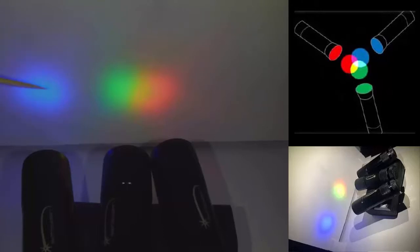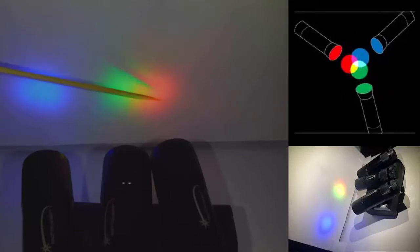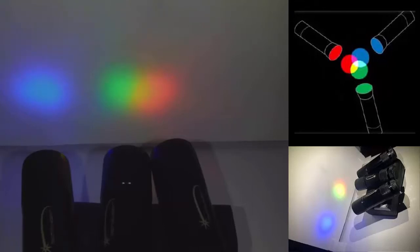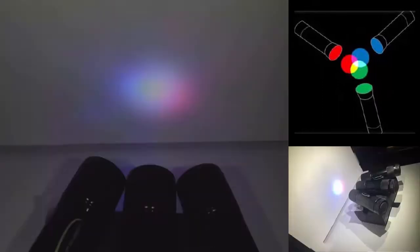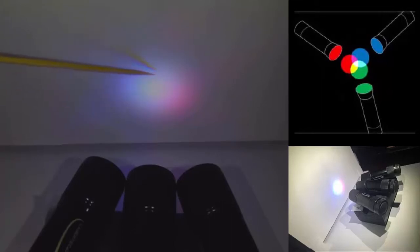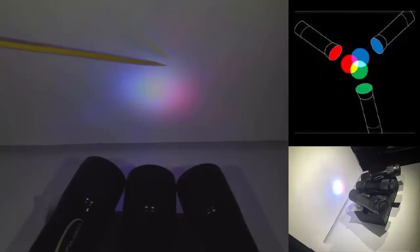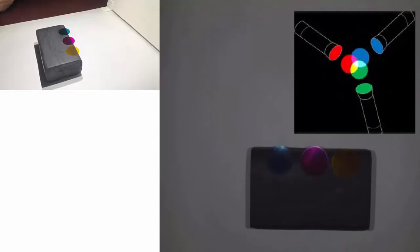You can repeat this experiment for the other two combinations: mix blue and green to see what secondary color appears in their overlap, and then mix blue and red to see what secondary color those two primaries produce. Finally, if we mix all three primary colors — blue, green, and red — you can see that the overlap of all three gives us back white light.